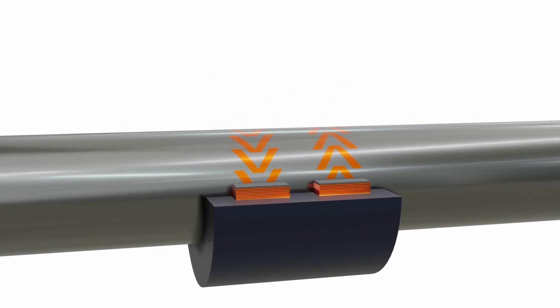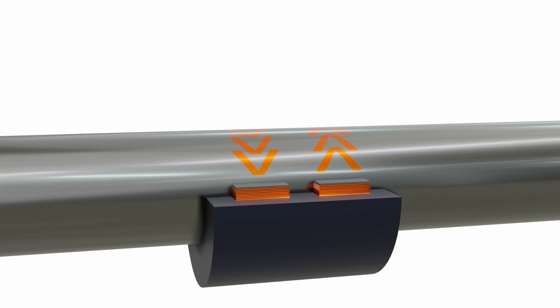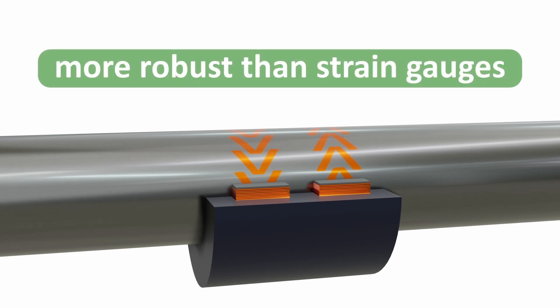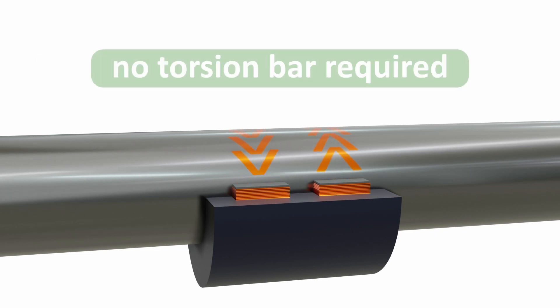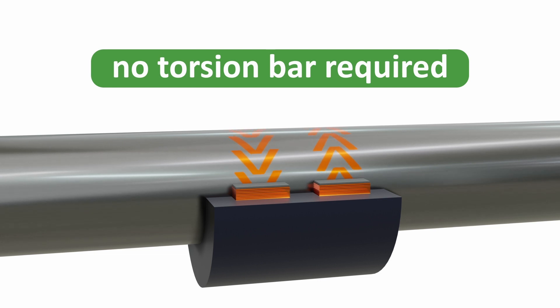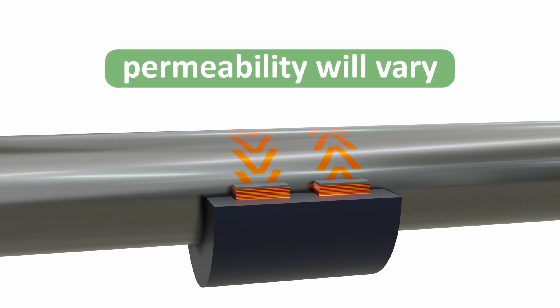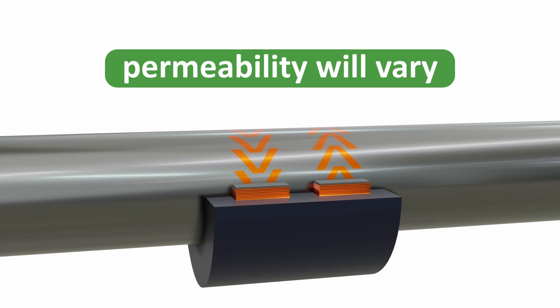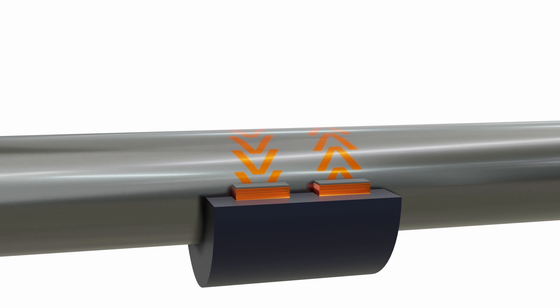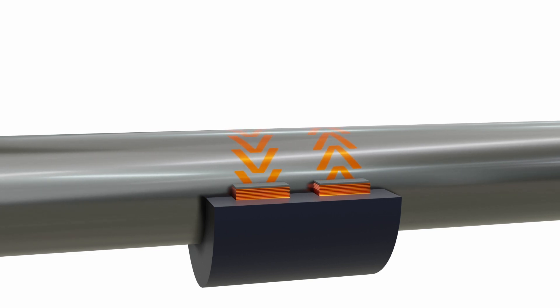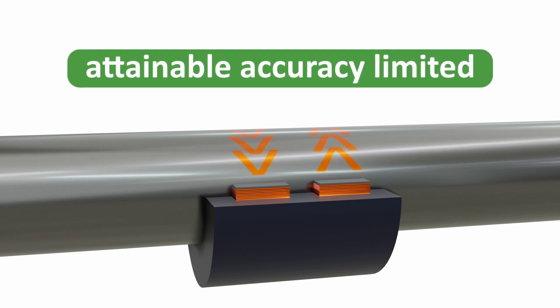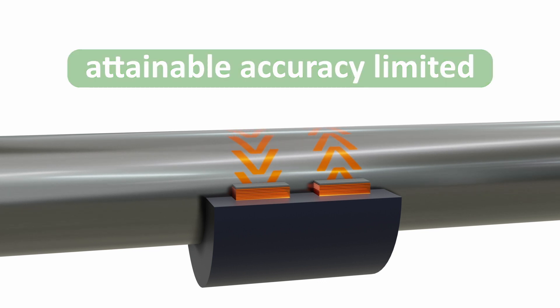The main advantage is it is more robust than strain gauges and does not require a torsion bar like a displacement sensor. However there are significant disadvantages. Permeability does not depend exclusively on torque and will vary with frequency, temperature and magnetization. Permeability is neither an intrinsic property of the magnetic material nor a single valued structure sensitive property. Local variations in magnetic properties of a typical shaft surface limit the attainable accuracy.